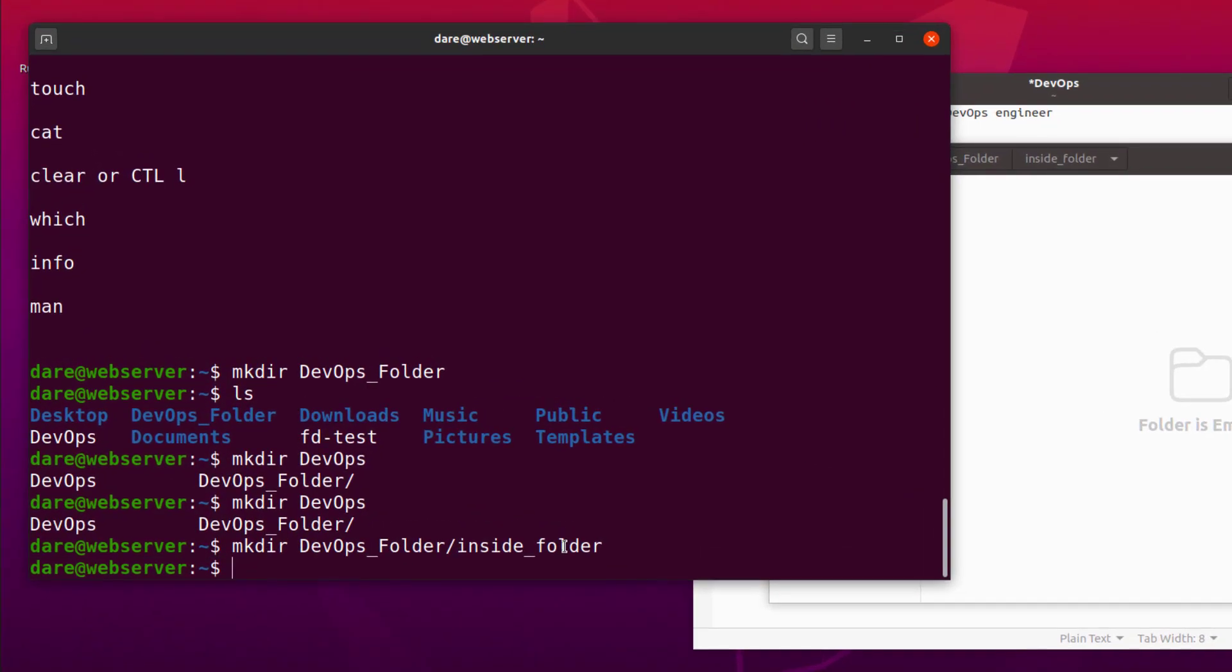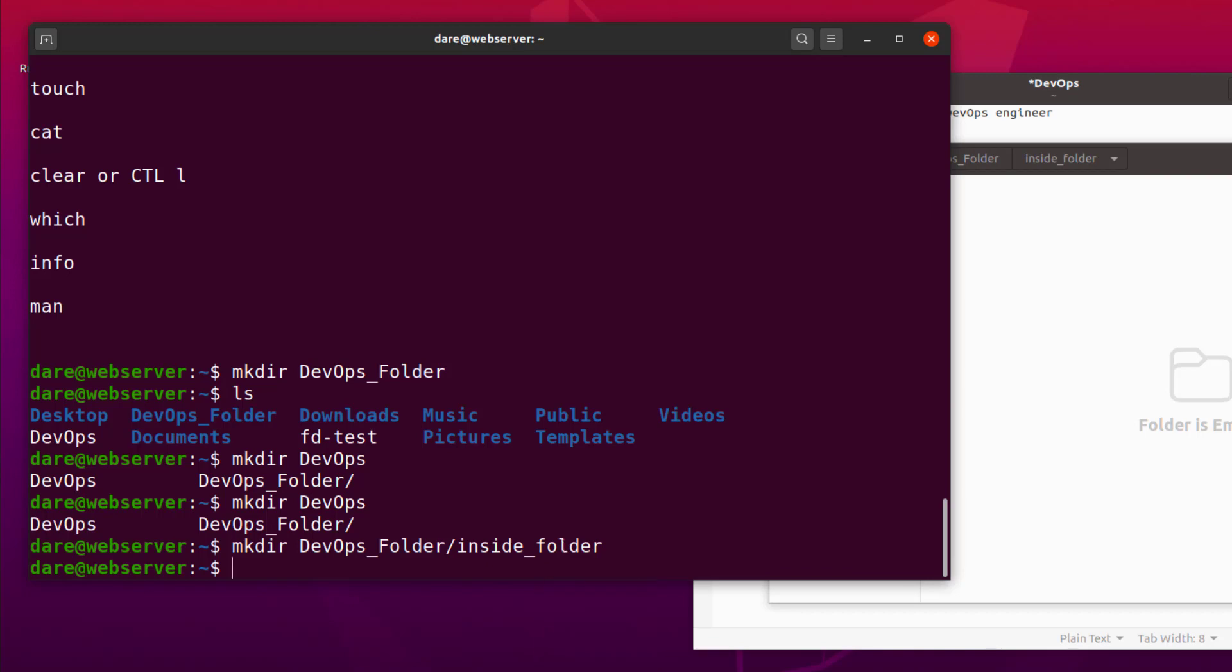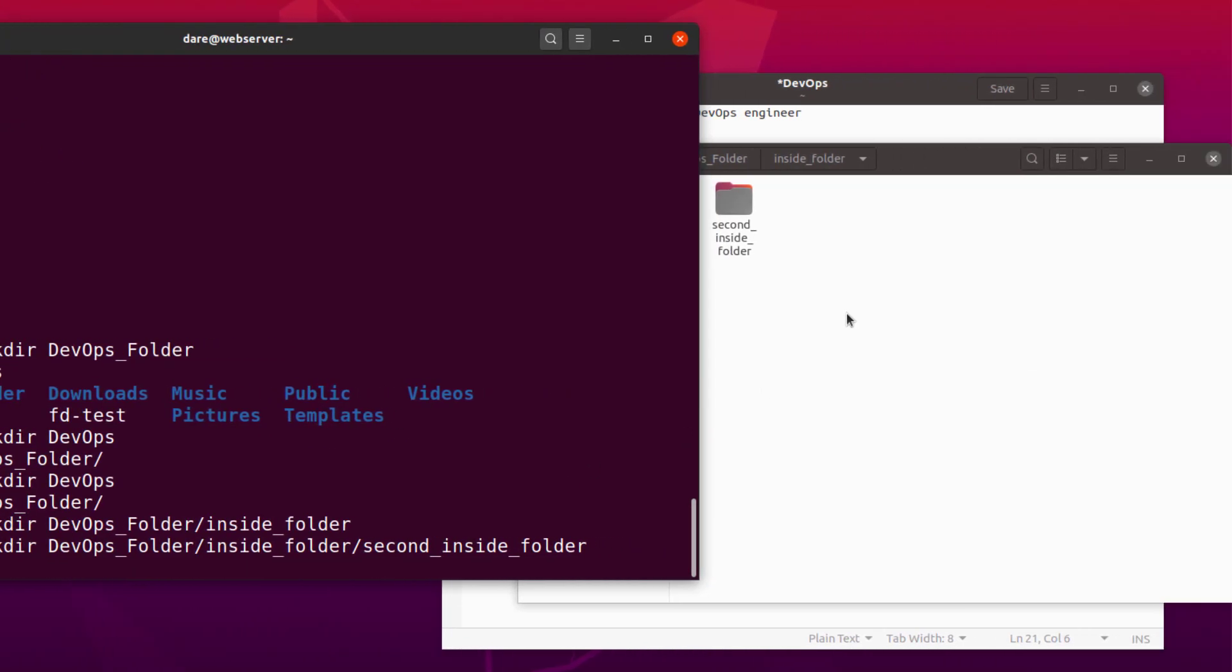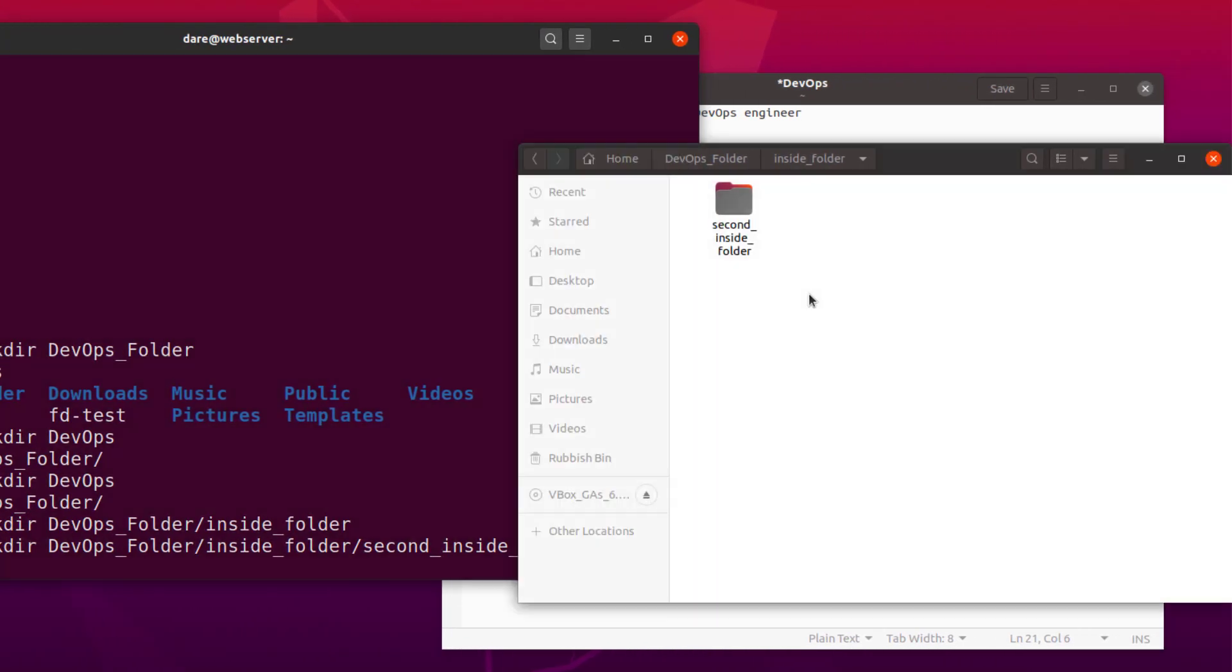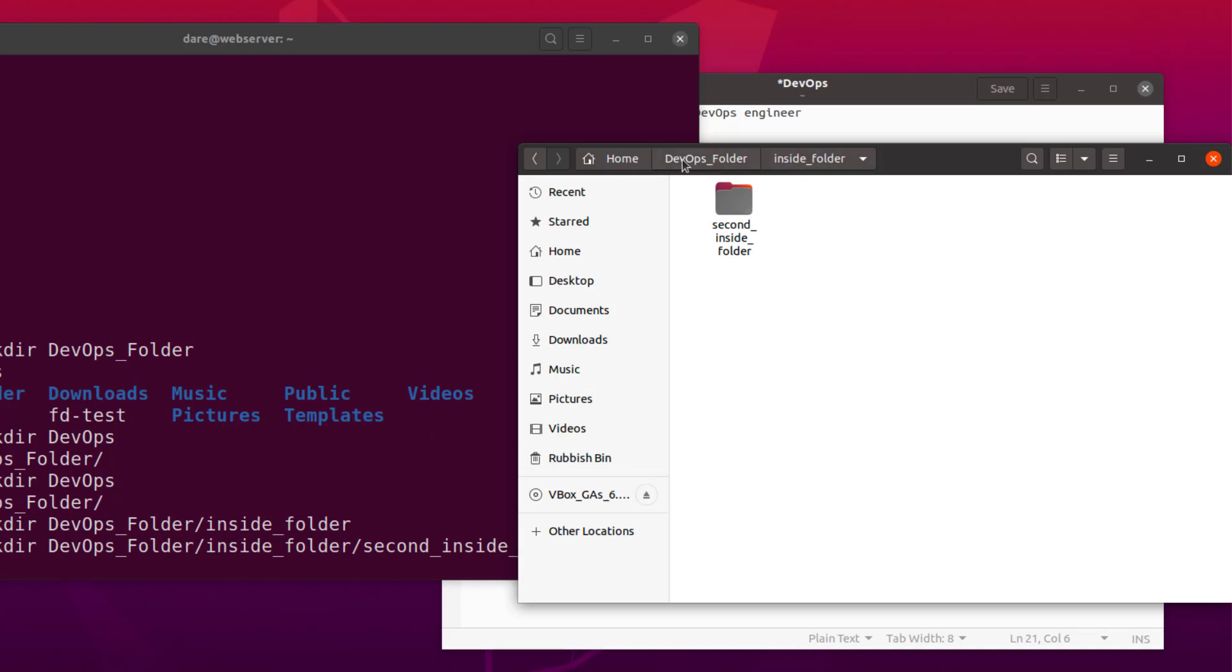Now what I'm going to do is, I would use my keyboard up arrow to bring back the last command. So up arrow, as you can see, has brought back the last command. And if I do a forward slash and then give it a name, let's say second inside folder. And hit enter. You can see that it has now created another folder inside the first folder. So we're basically going from one folder to another.